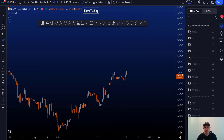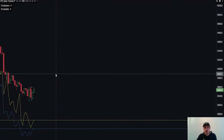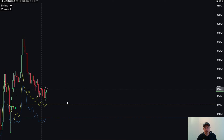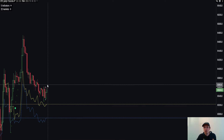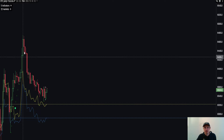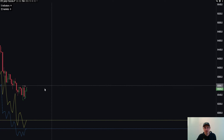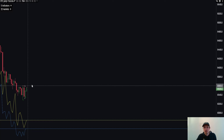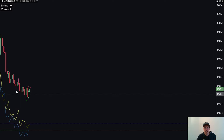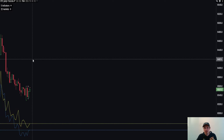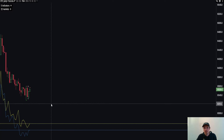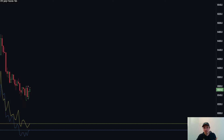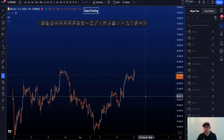Looking at CVD divergences, locally on the 15-minute time frame, there is not much happening. This is the latest move to the downside from a CVD perspective. We have a little bit of bearish CVD and a little bit of bullish CVD, but there's really nothing going on. It's way too early to analyze this structure — we need market structure to the up or downside with consistent bullish or bearish CVD.